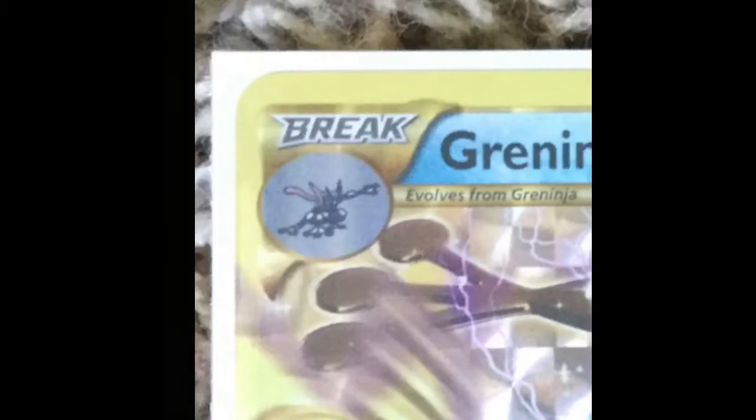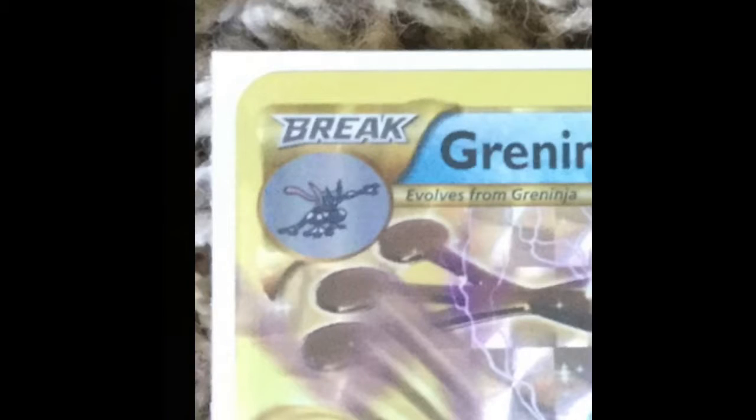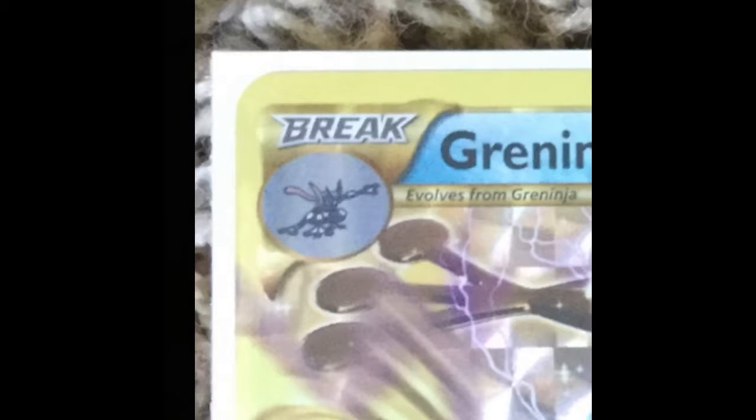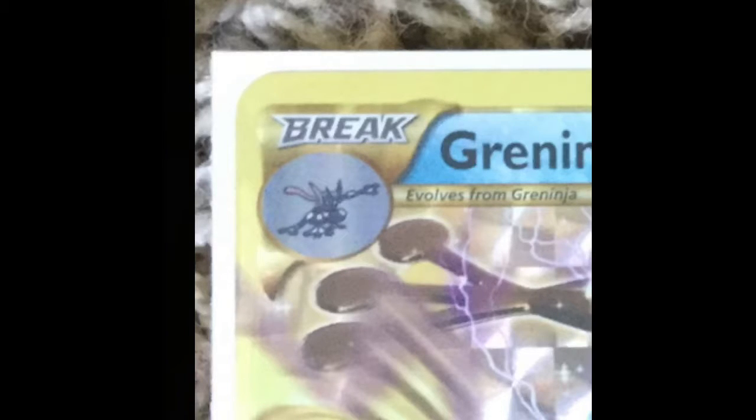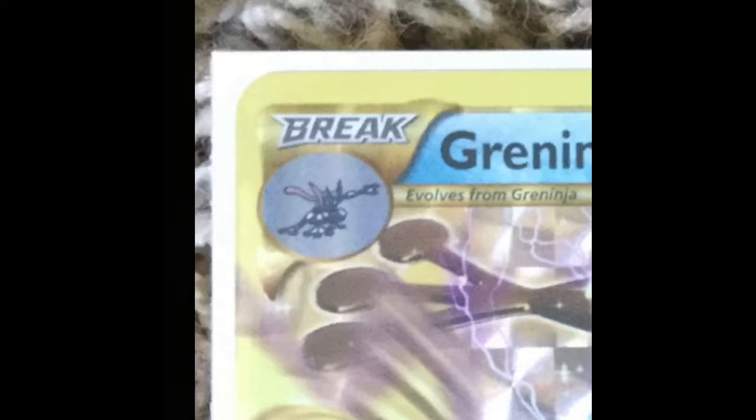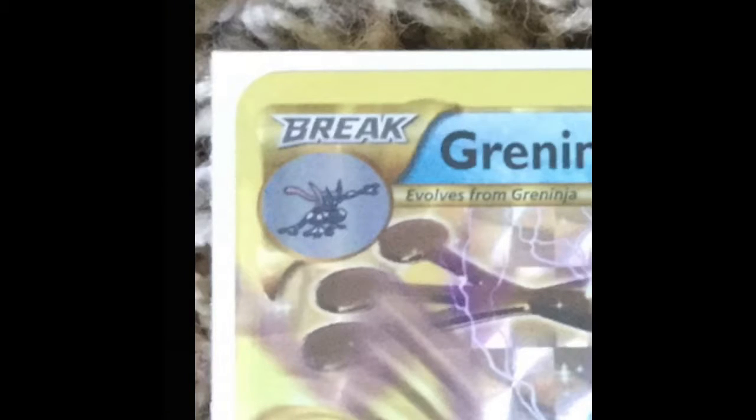This is Greninja break and breaks evolve from stage two, giving them more power. They don't have to evolve from stage two like Carving break evolves from Carving, but it gives them stronger abilities. Now we will get into gameplay and what trainer cards can do.